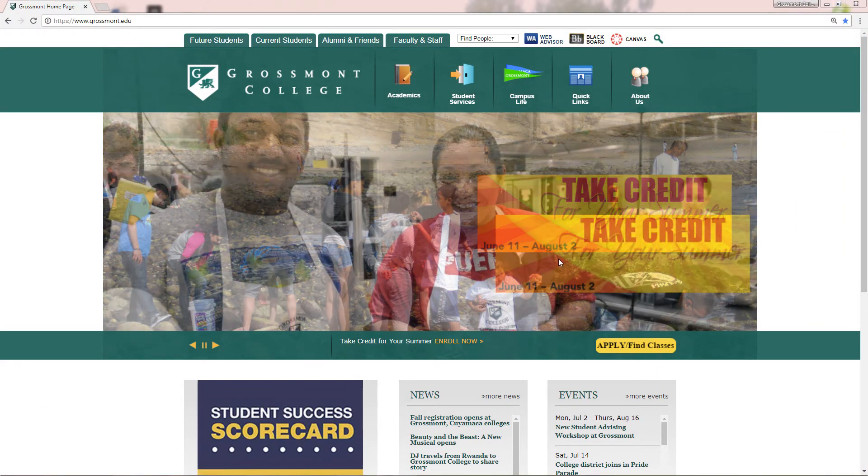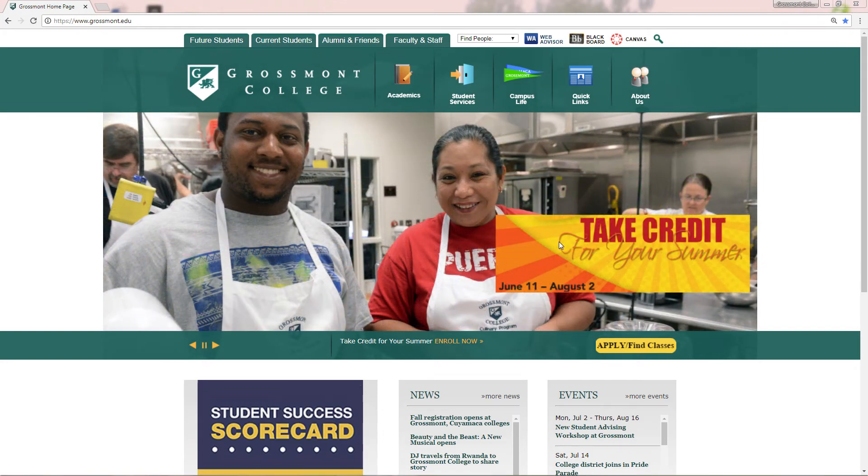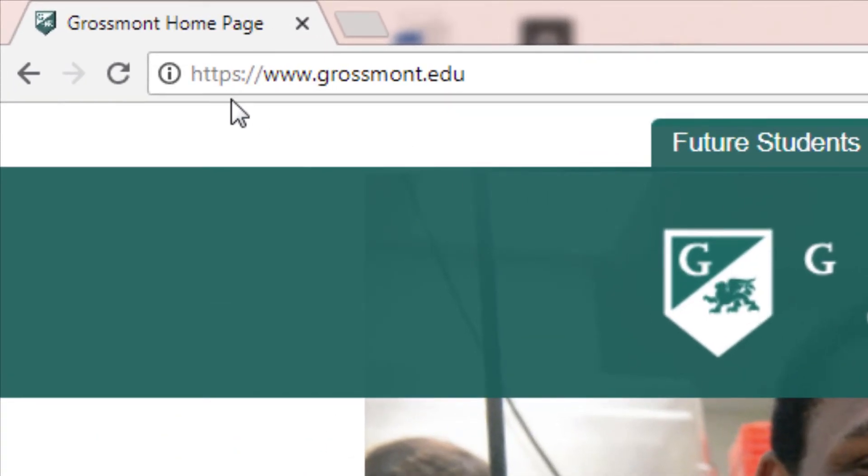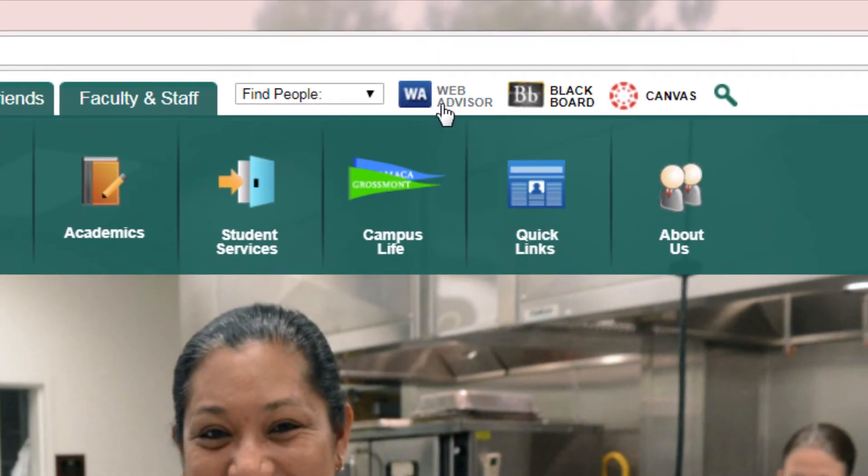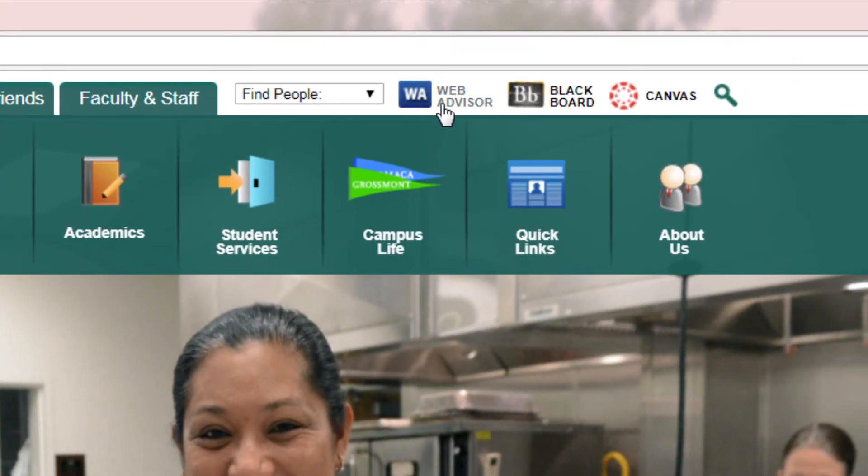As of fall 2018, the self-service portal could be accessed through WebAdvisor. So start by going to grossmont.edu then click on WebAdvisor on the top right corner.